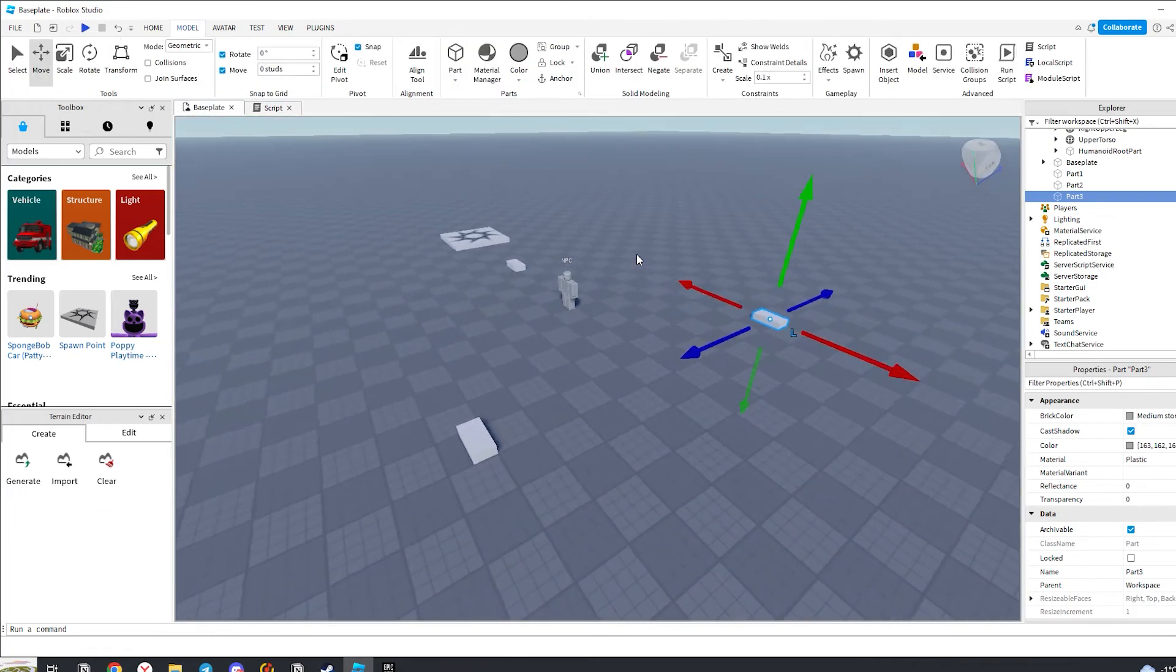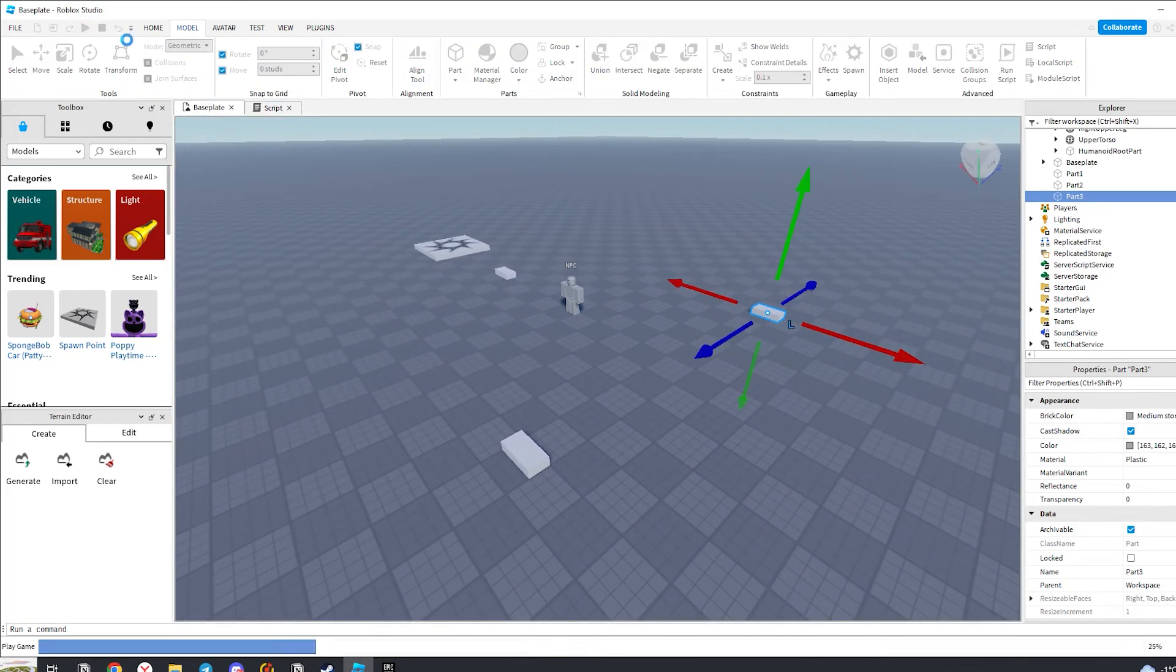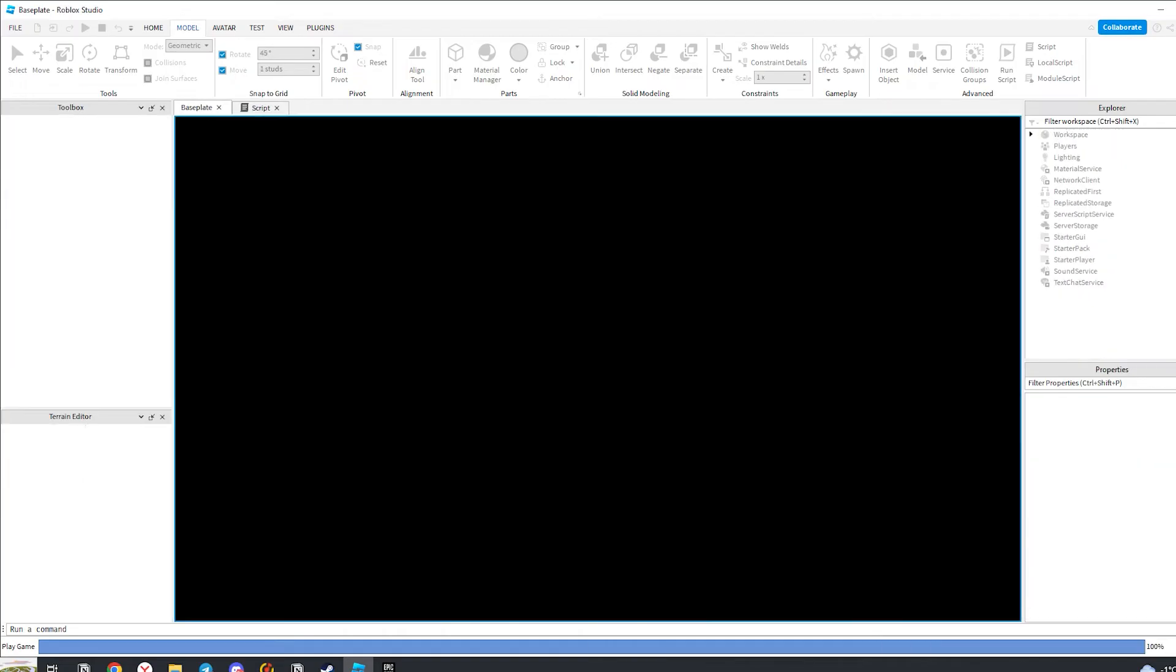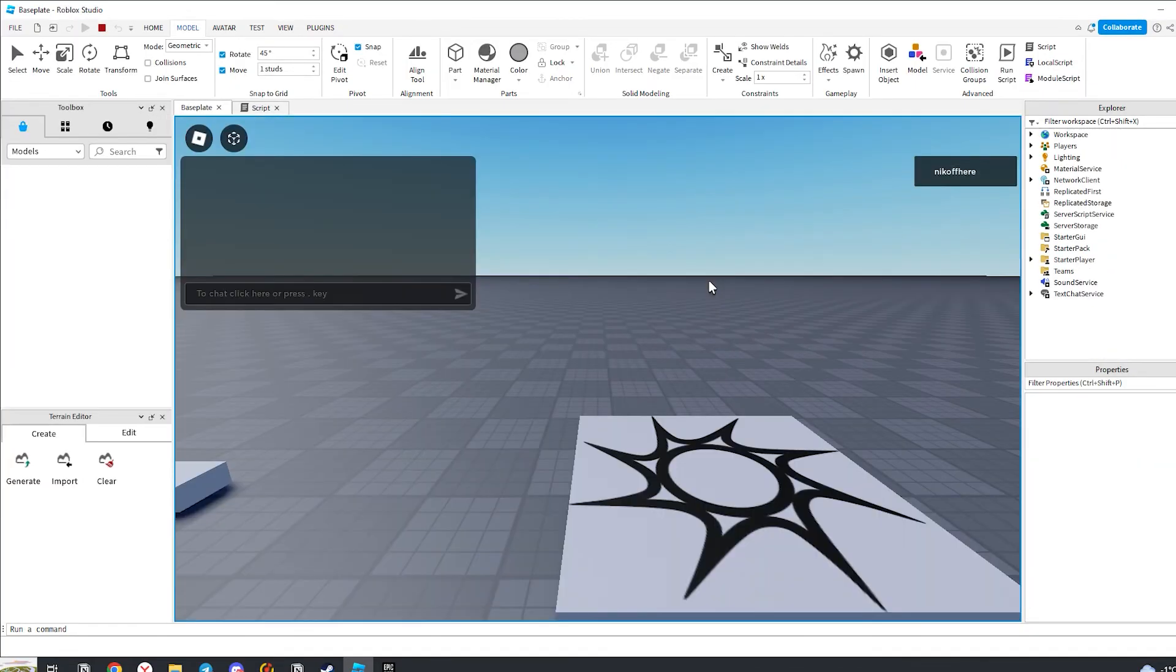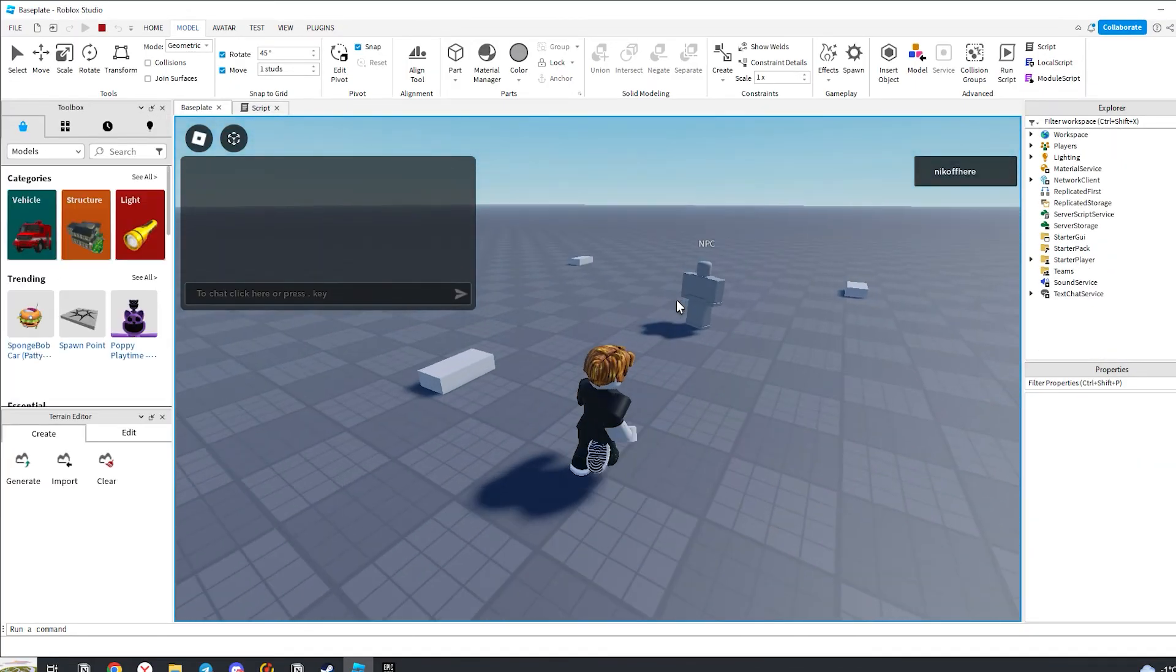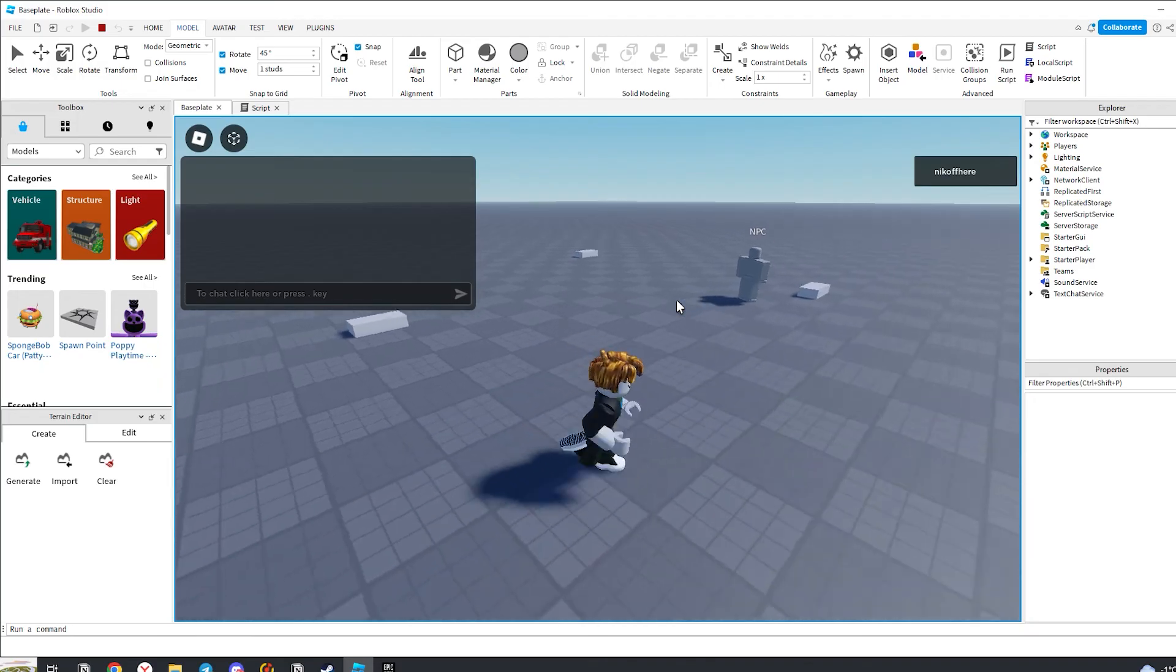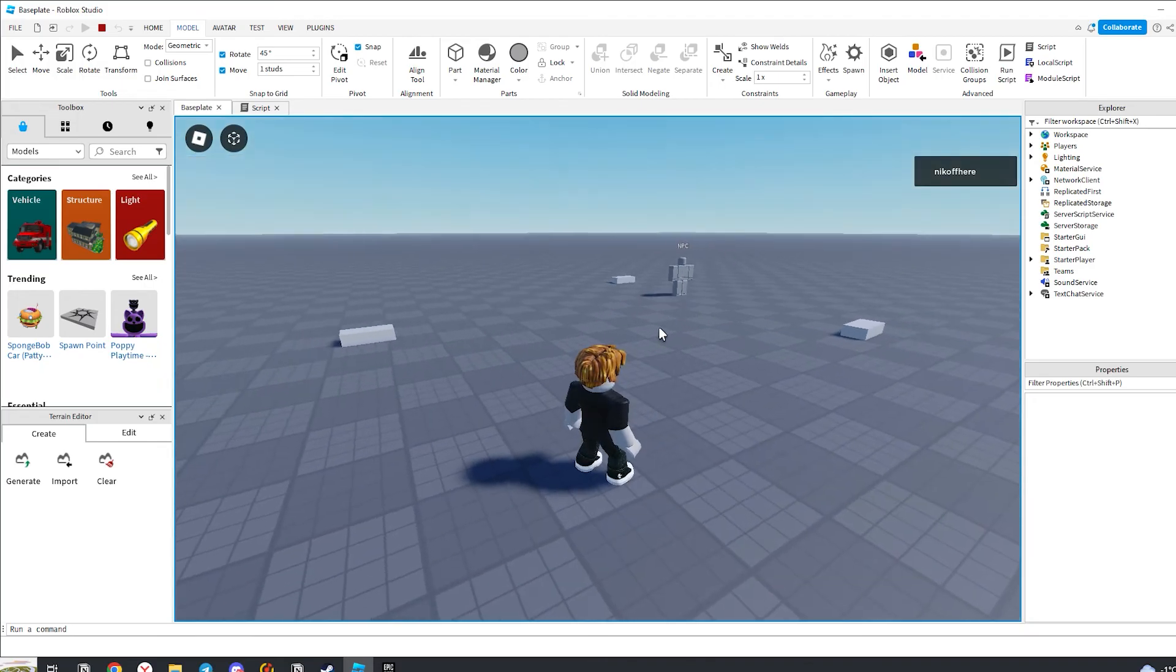Now let's run and check how everything works. Super! The NPC moves exactly as we intended.